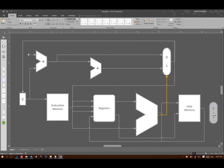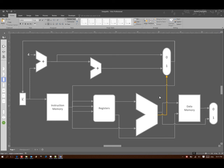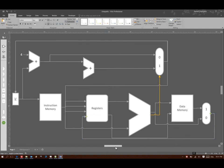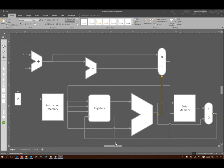So I'll begin by dragging in a multiplexer for the data memory and the ALU results. Then I'll go ahead and move the connectors over so that they point to my new multiplexer. And since I still want the results to be written back to my registers,